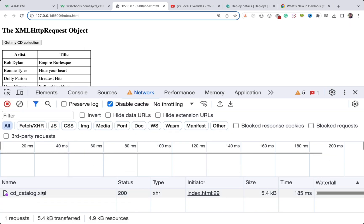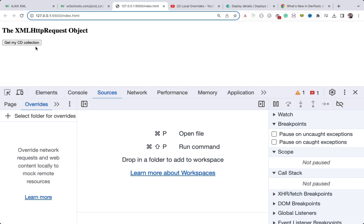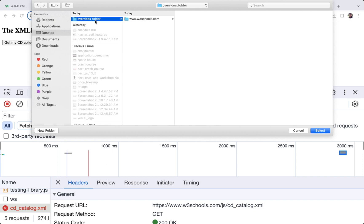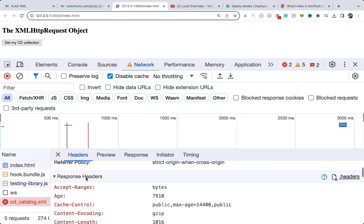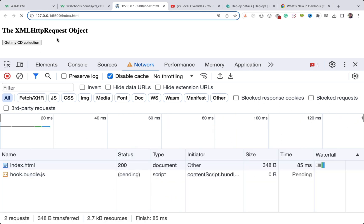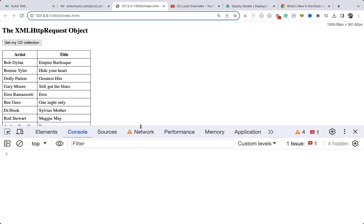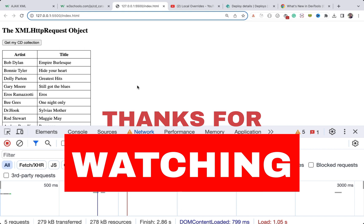We are successfully able to fix any type of CORS error using the local override feature. When it fails, right-click in the Network tab and select Override Headers, select the folder, click Allow, then add the header 'Access-Control-Allow-Origin' with value '*', refresh, and the data loads correctly. That's how you can easily fix CORS errors by modifying response headers directly through the Network panel. I hope you've learned a lot — if you found this video useful, please like it and subscribe to the channel.